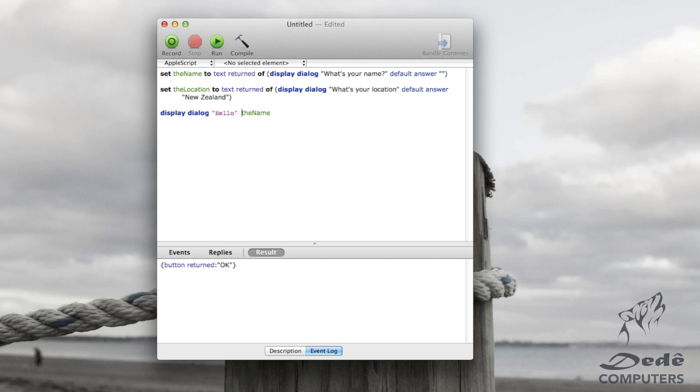You see now what I did is hello is not a variable, so I have to put it in quotes to make it a string. But then I want to put a variable after that. So what I do is I use this, the symbol for and, which is shift seven on my keyboard.